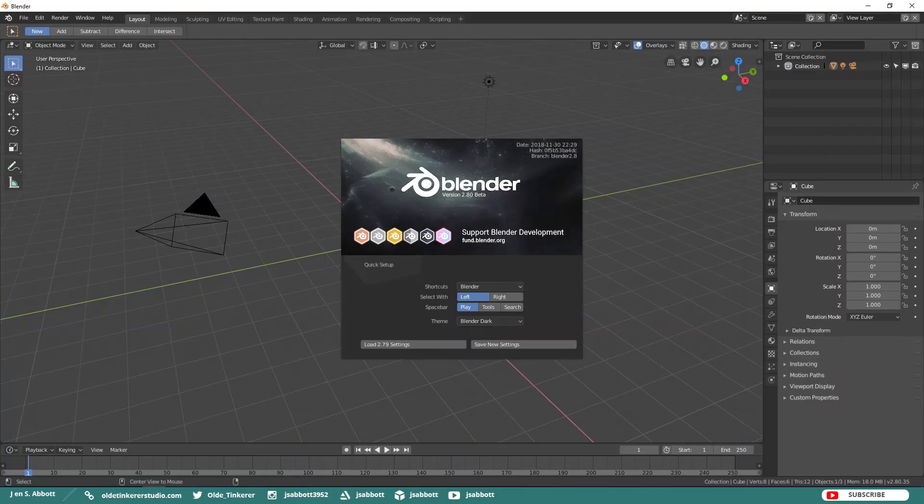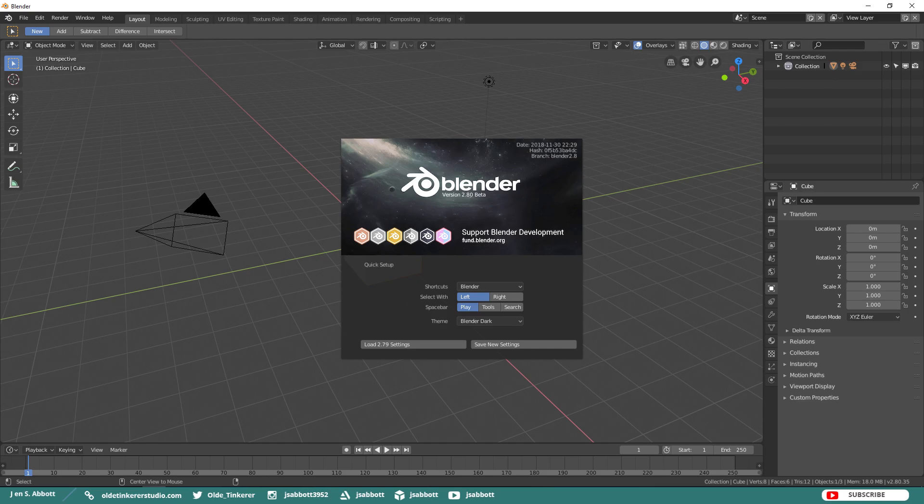When you first open Blender, you will see the typical splash screen. As of the time of this recording, the splash screen offers a quick setup.